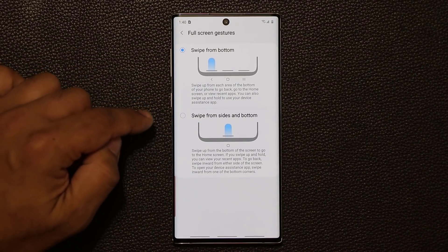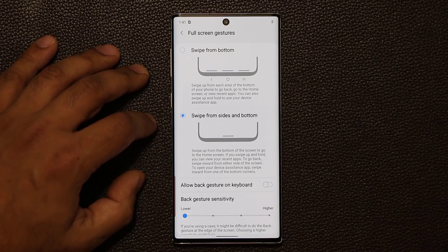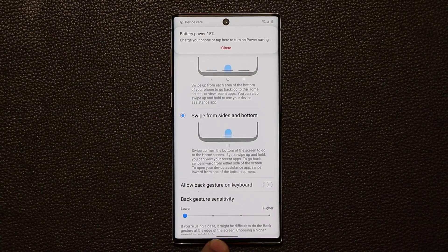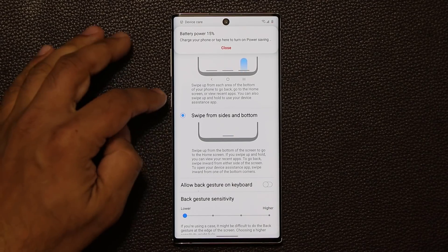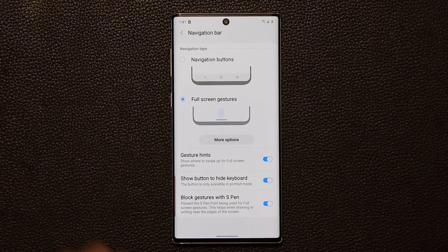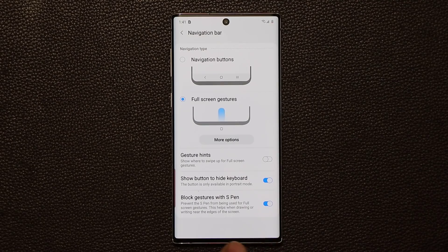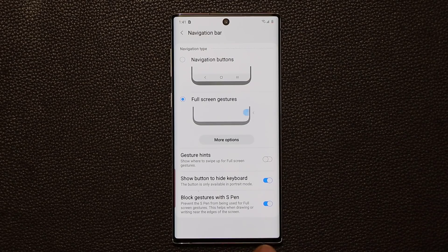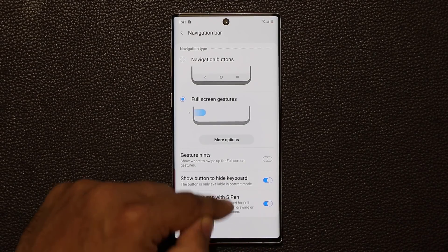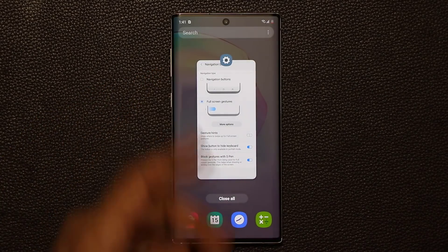The new full screen gestures option is Swipes From Sides and Bottom. When I enable this, we only get one bar at the bottom. To go back, you swipe on the screen just like this. You can also disable the gesture hints right here. Now I can swipe up from the bottom, let go, and we've got the Multitasking pane.